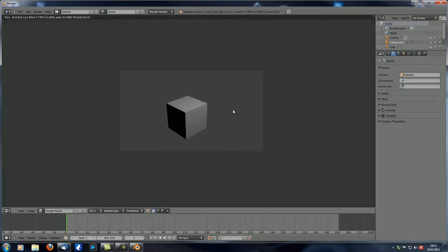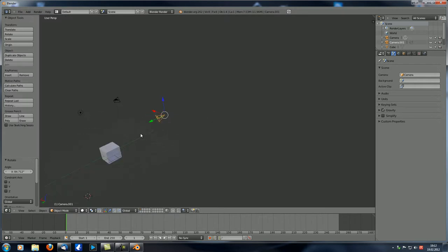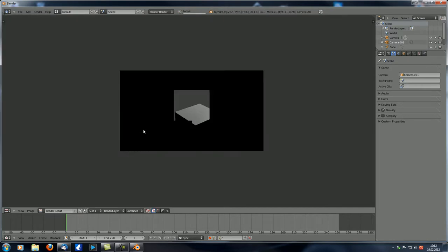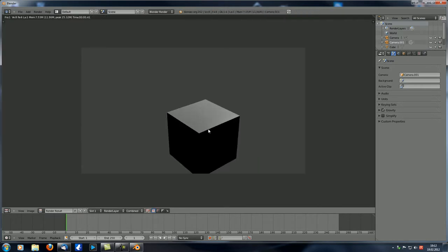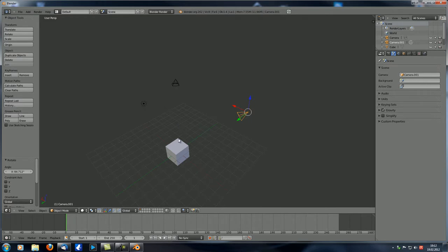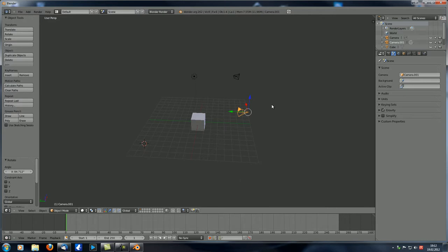We can duplicate this camera, move it over here, rotate it, and now if we hit F12 it still renders the exact same scene as before. In order to get Blender to render according to camera zero-zero-one, we have to select that camera over here. Now you can see it renders the scene from a different angle and position. This is pretty handy especially if you have an almost finished scene and don't want to change your perfect camera angle — you can just add a second camera and place it wherever you want for a test render.